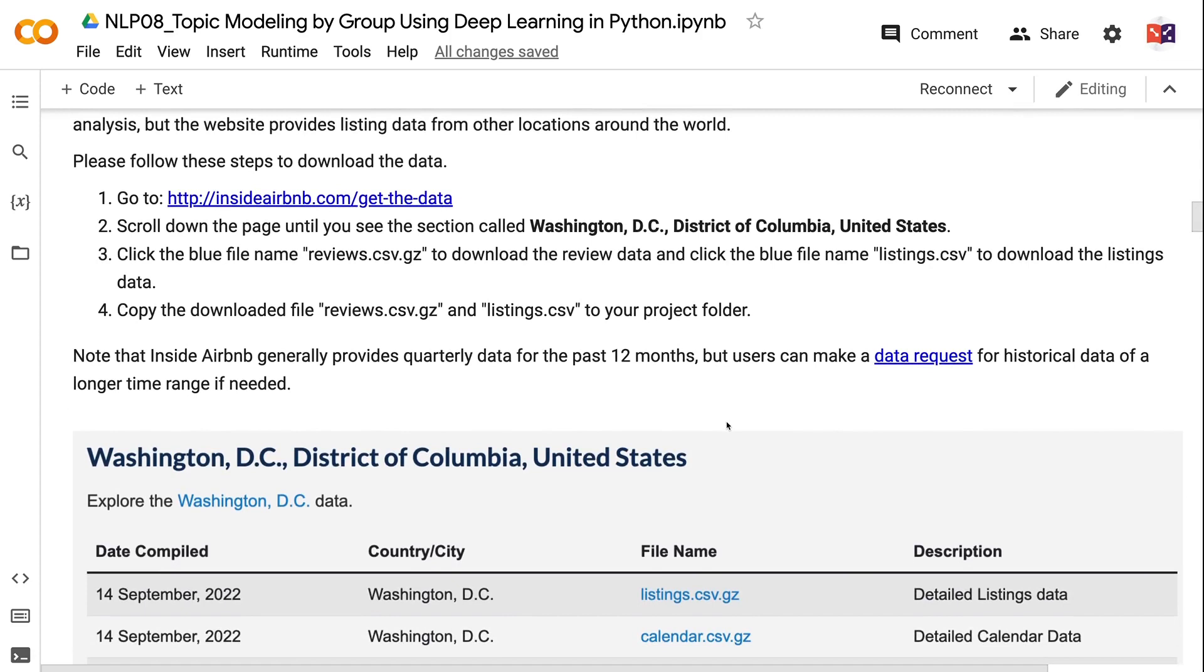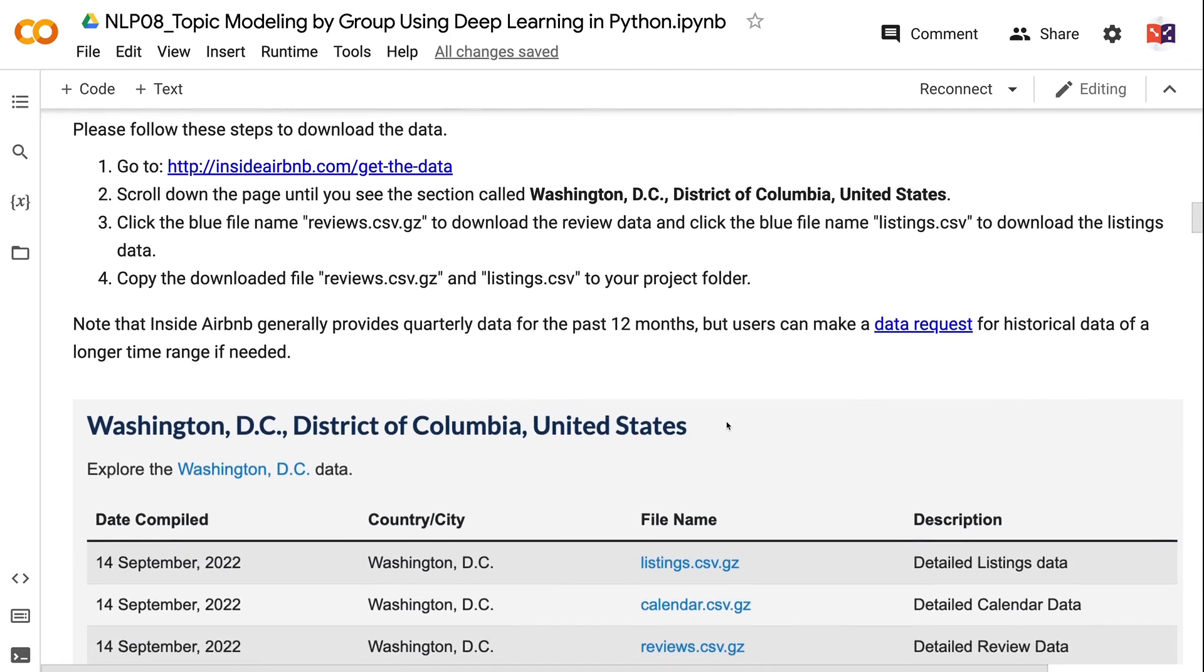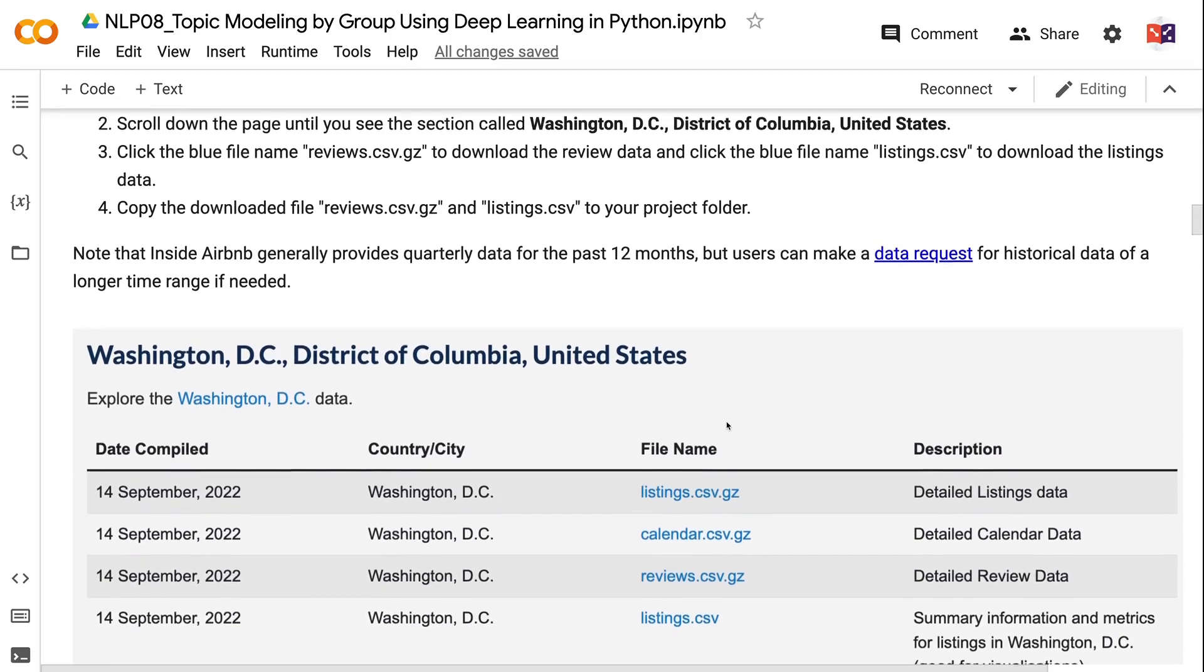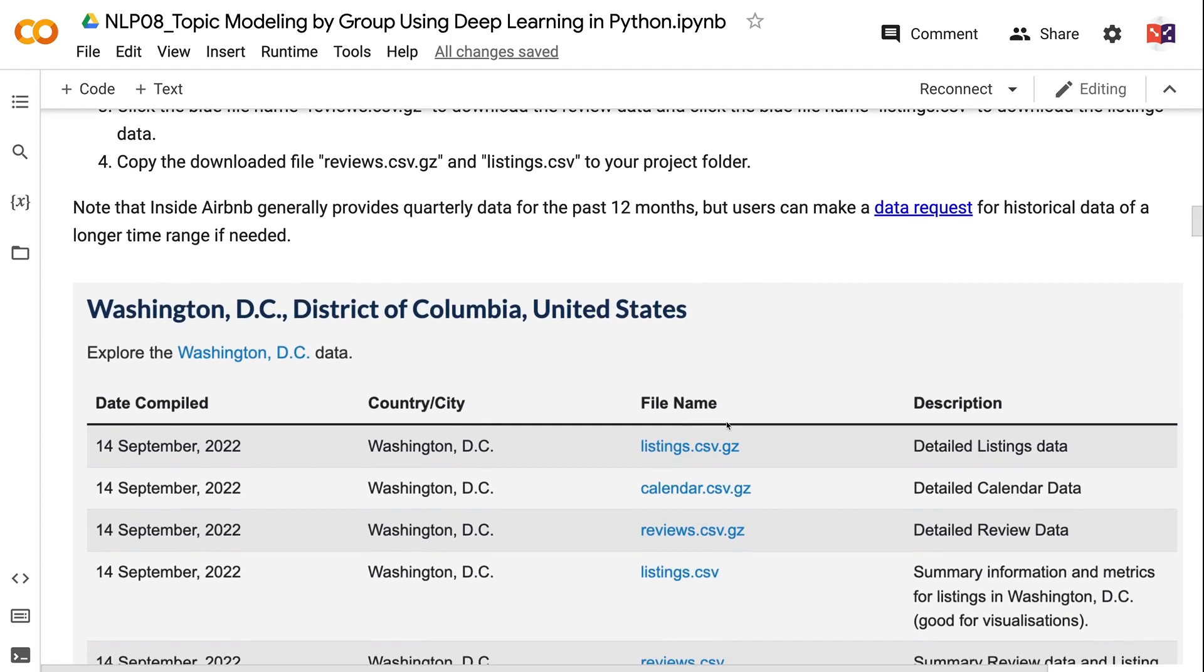Go to http://insideairbnb.com/get-the-data. Scroll down the page until you see the section called Washington, D.C., District of Columbia, United States. Click the blue file name reviews.csv.gz to download the review data and click the blue file name listings.csv to download the listings data.